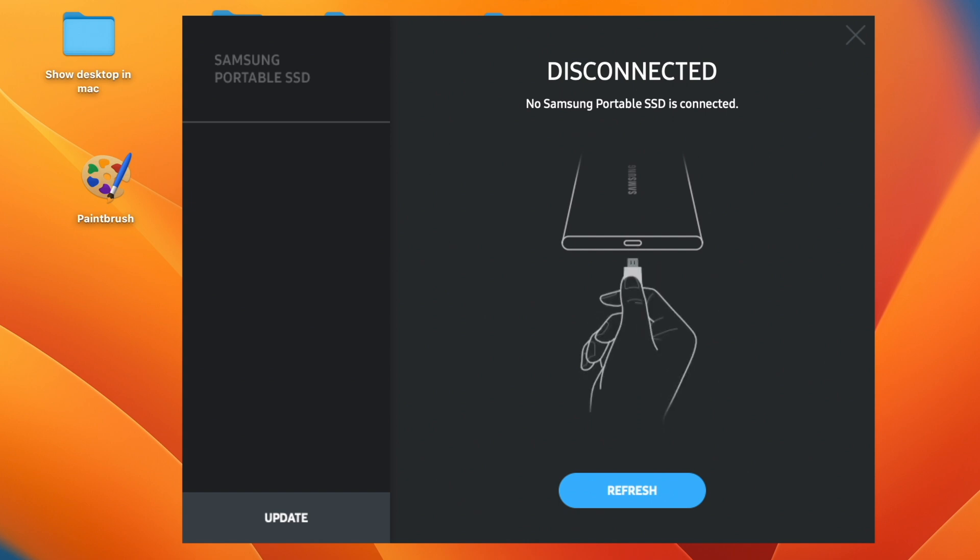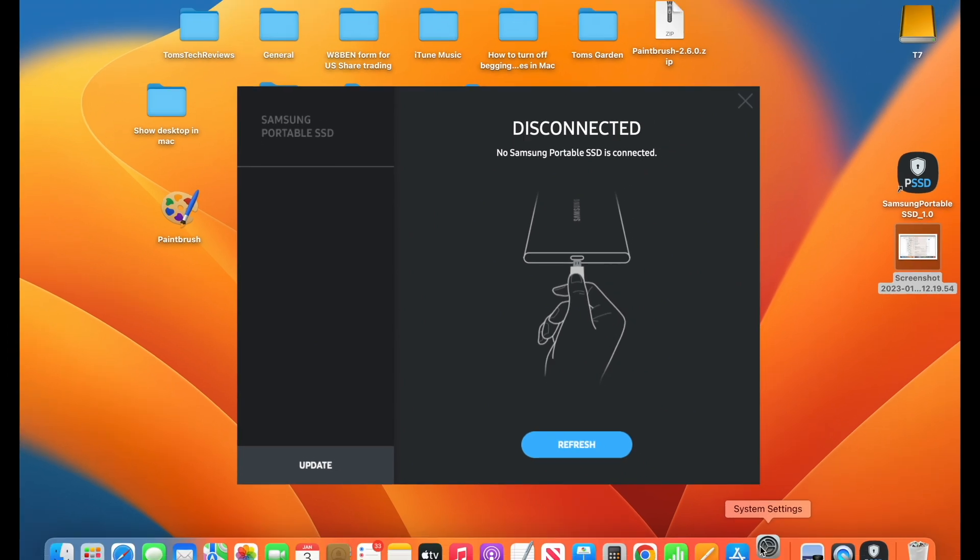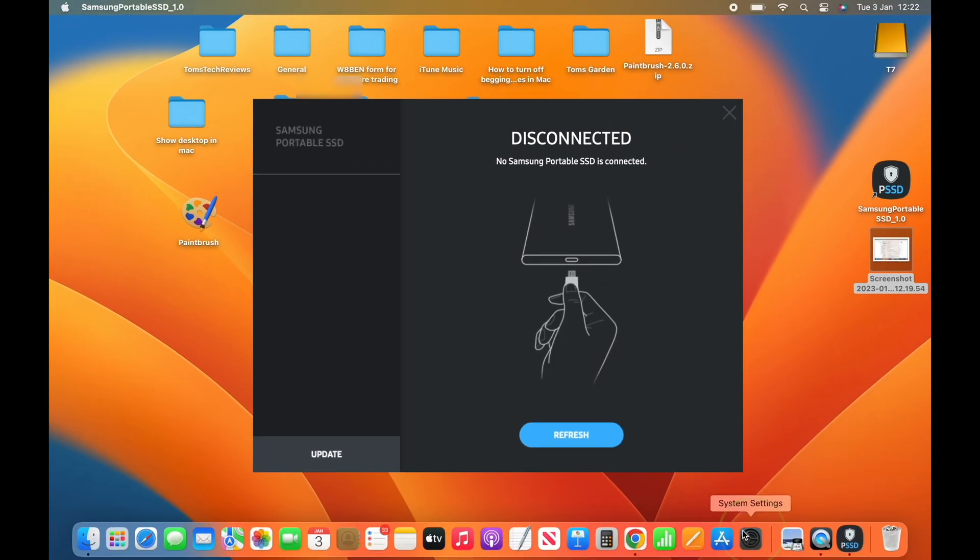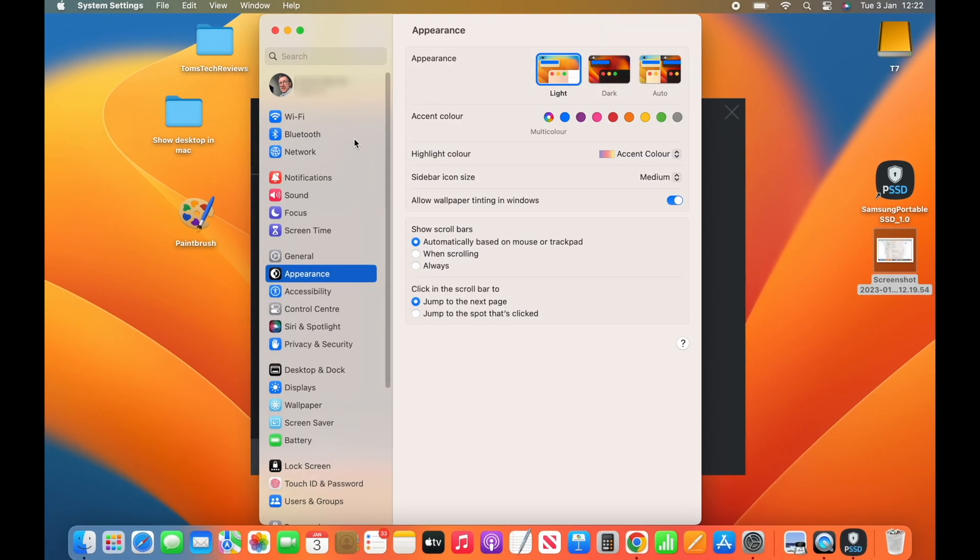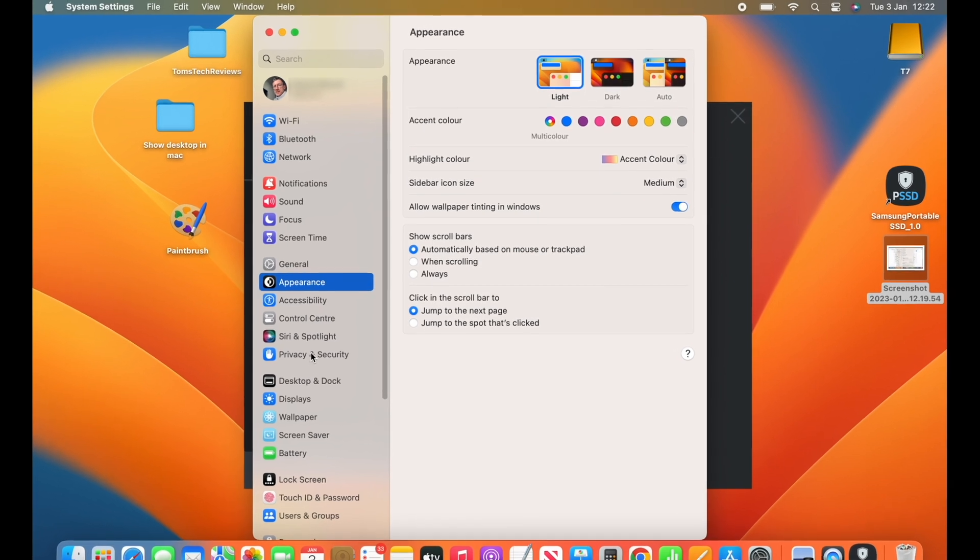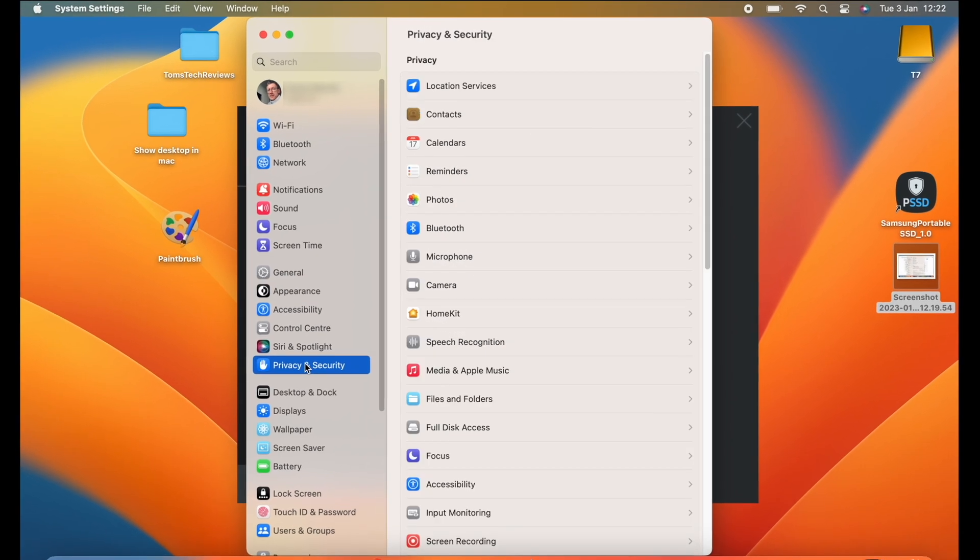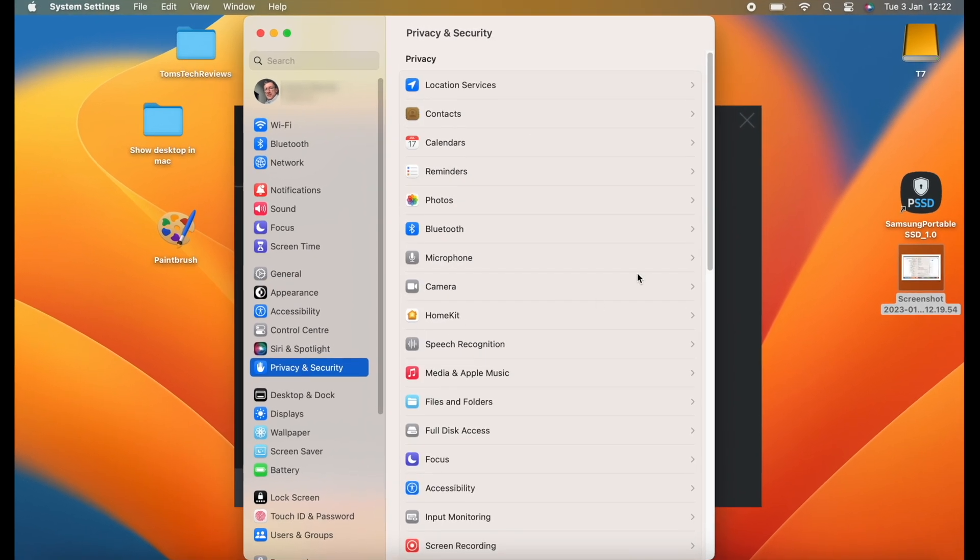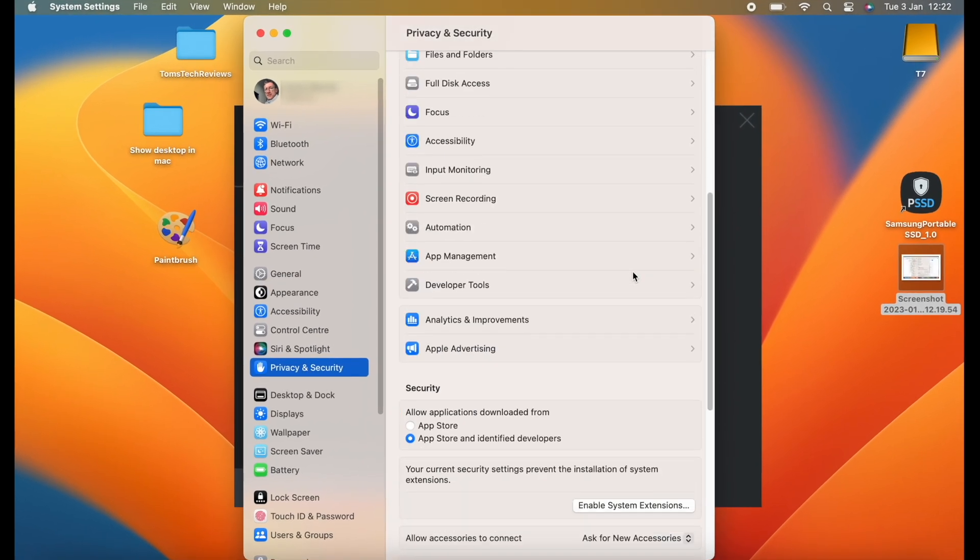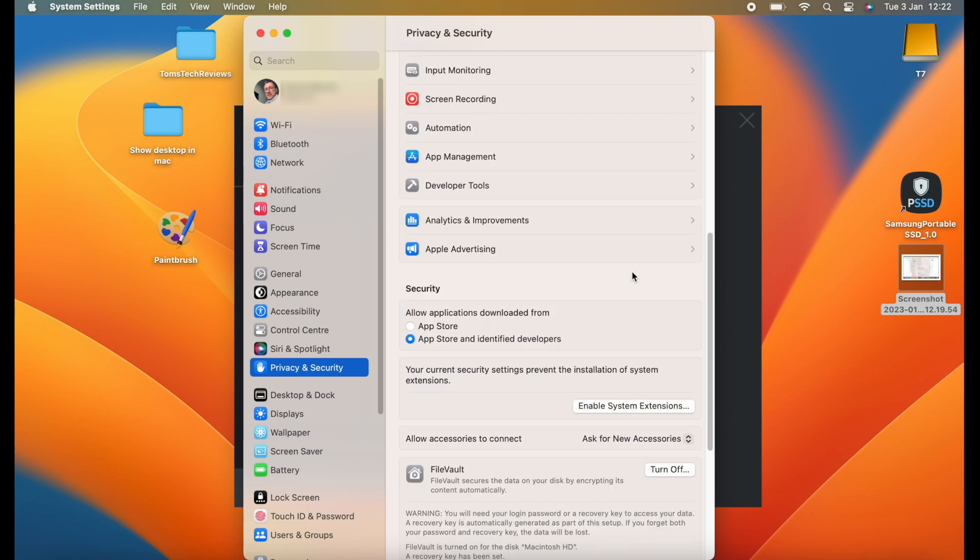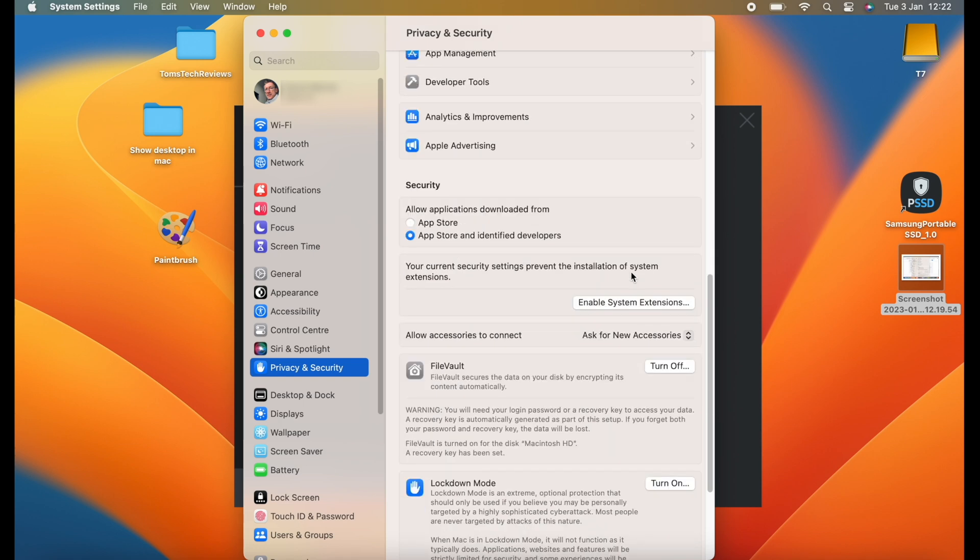So here's the fix. The first thing we need to do is go into our MacBook Air settings, then click on Privacy and Security. Now we need to scroll down to Security and select the option App Store and Identified Developers.